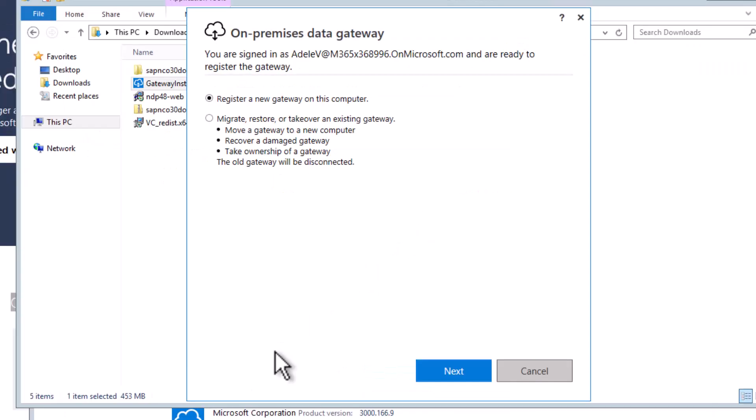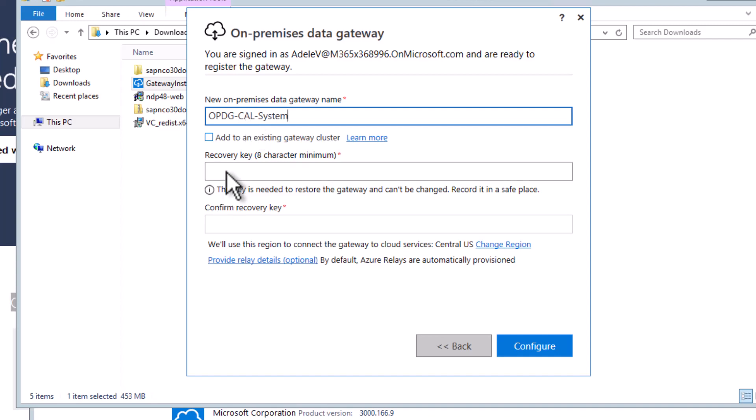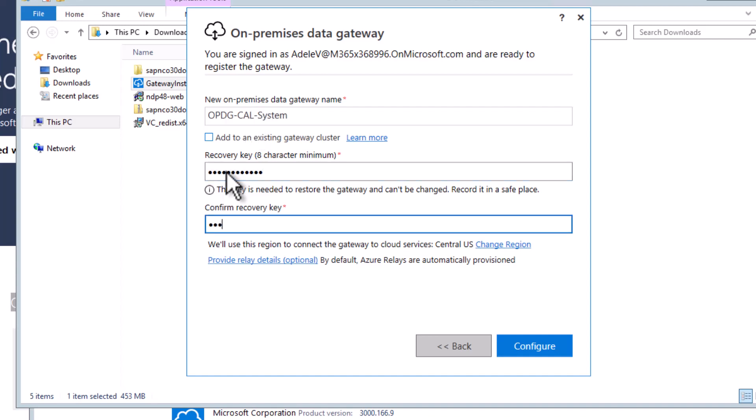So now when you register the new gateway on this computer, there's one specific step. So at first, obviously, I need to provide a name: on-premises data gateway call system. I'll provide a recovery key.